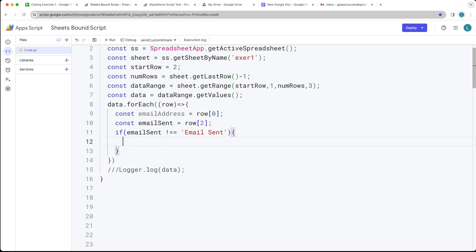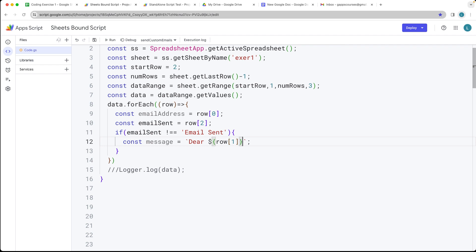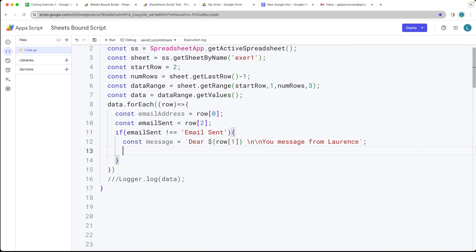We want to populate the data within that column so we don't send the person additional emails. Let's set up our message — I'm going to use backticks so I can use template literals. Backticks are to the left of the one on most keyboards, and this is where we can select different values. I want to select the value from row index one and add that in. Let's also create a subject for the email — this can just say 'Your Custom Email'.